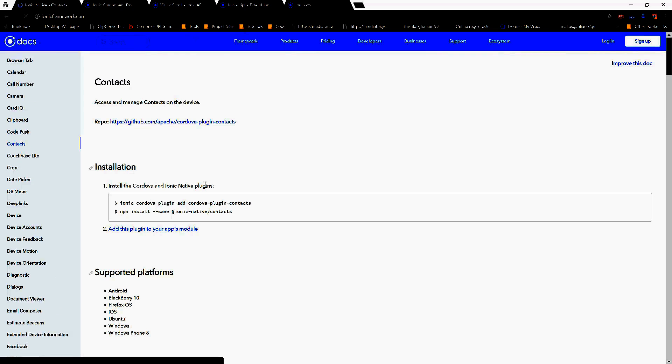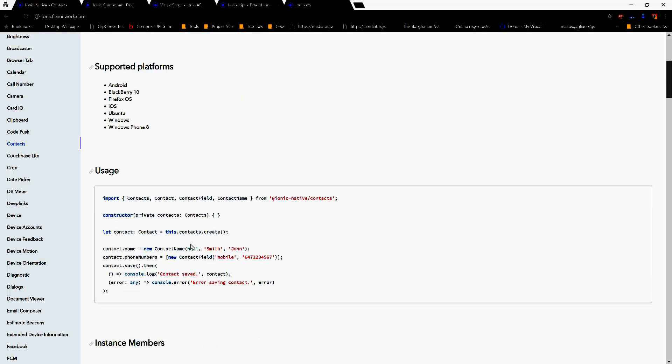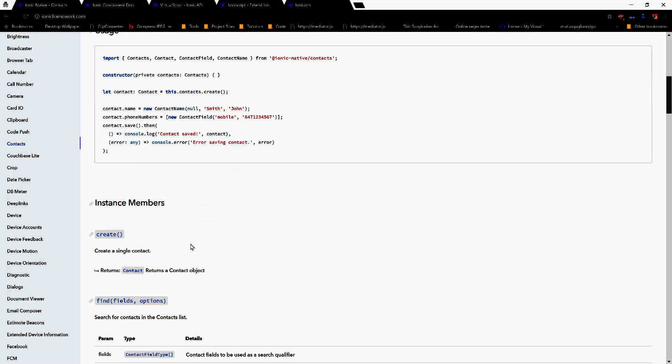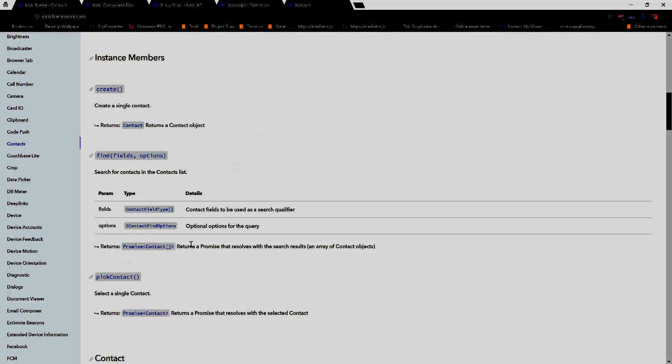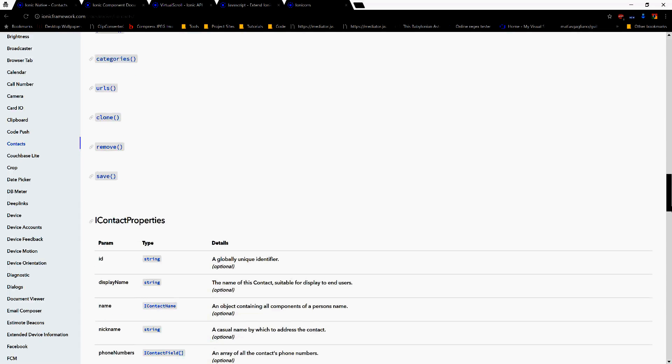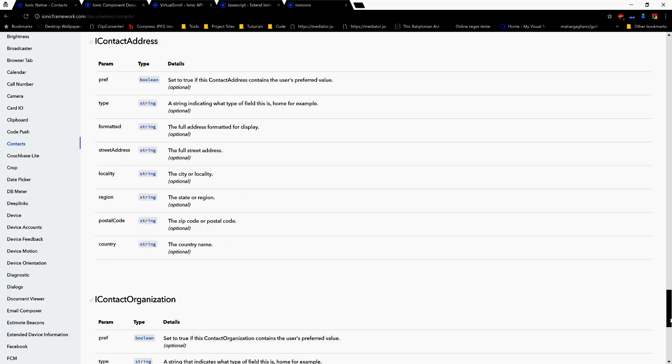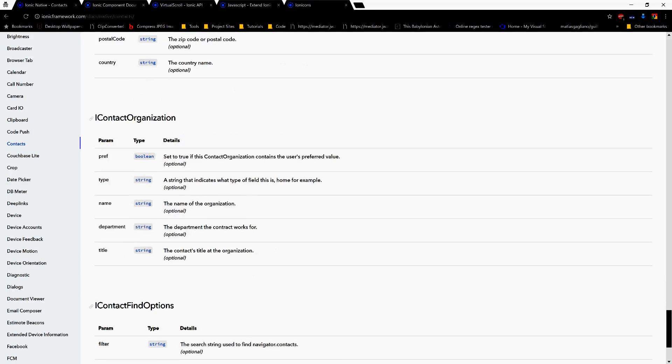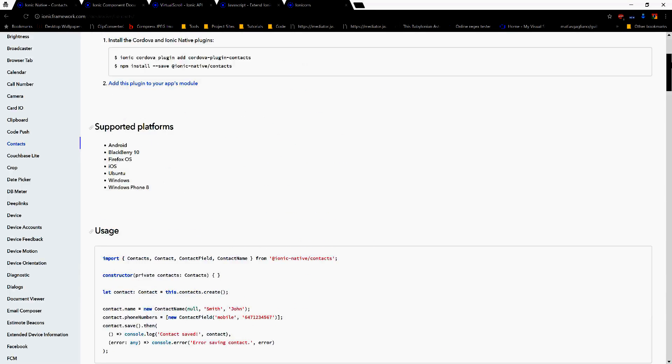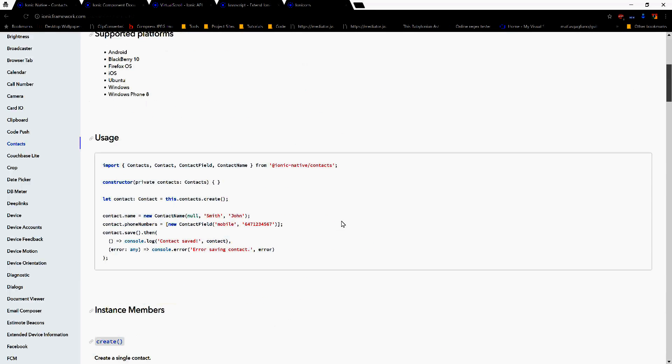It accesses and manages contacts on the device. It has documentation here that we can look through to do what we want to.